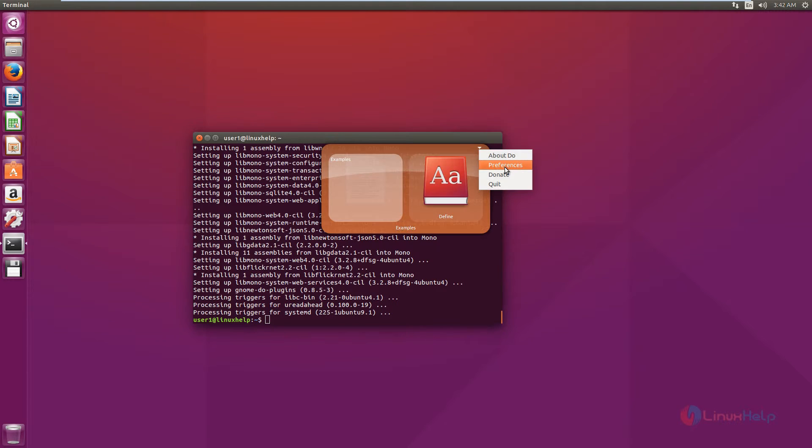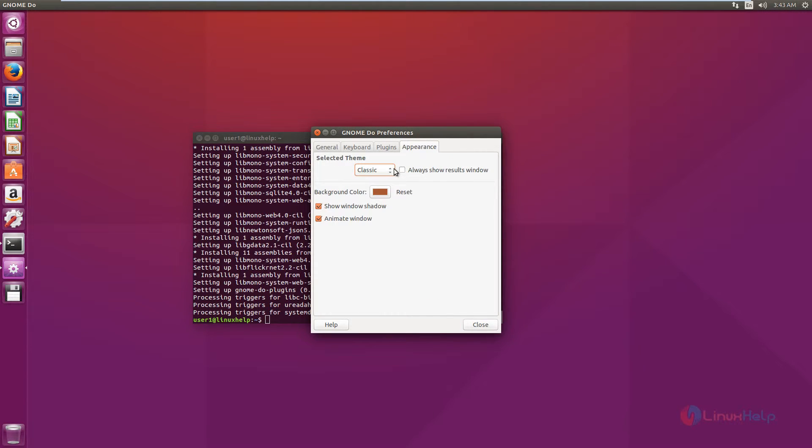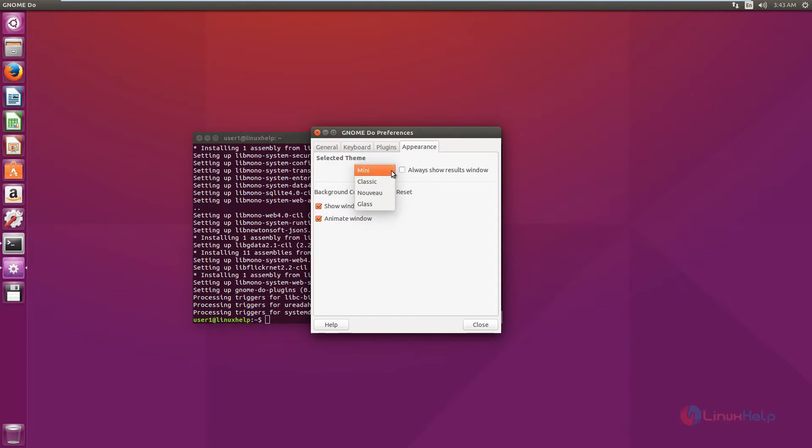Now choose preferences. You can change the theme of the application. There are four themes here. You can change the themes as you wish.